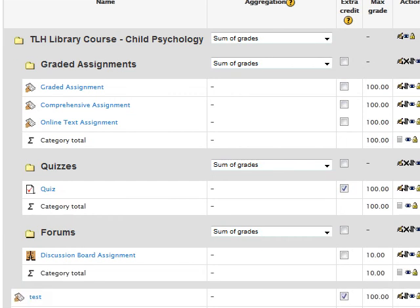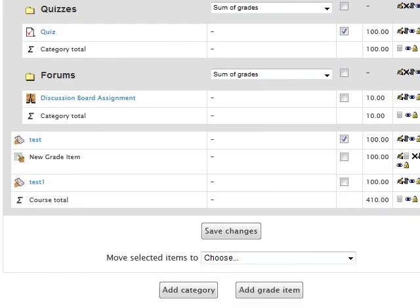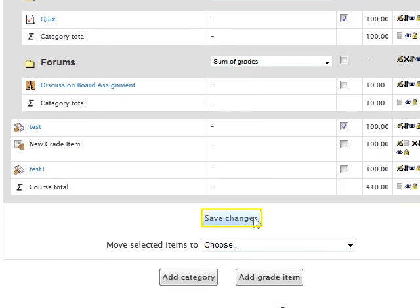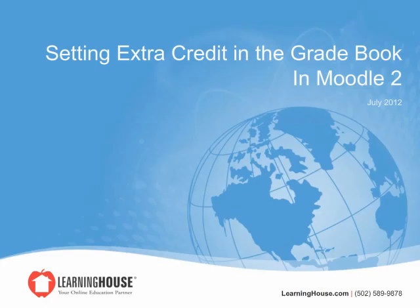Once all checkboxes are marked as desired, click the Save Changes button at the bottom of the gradebook page. You will then be returned to the simple view page of your gradebook and all corresponding items are now programmed as extra credit. This concludes the setting extra credit in the gradebook tutorial.